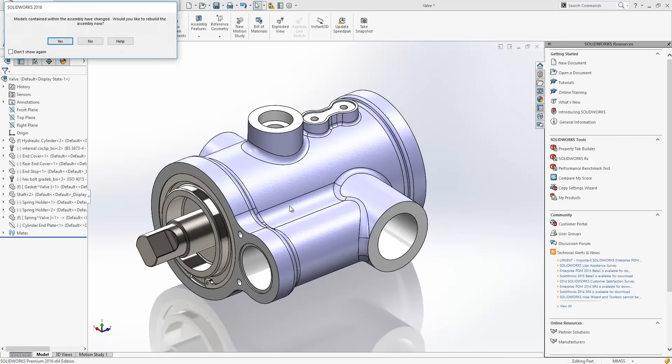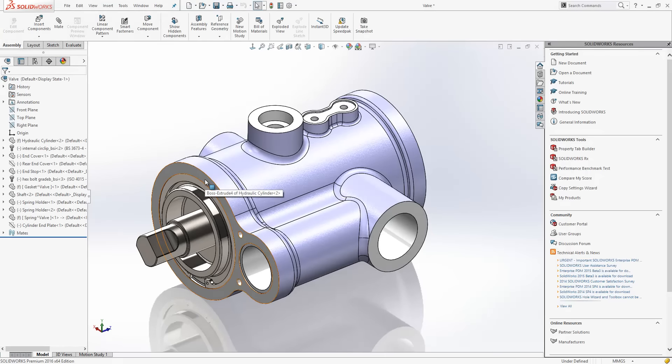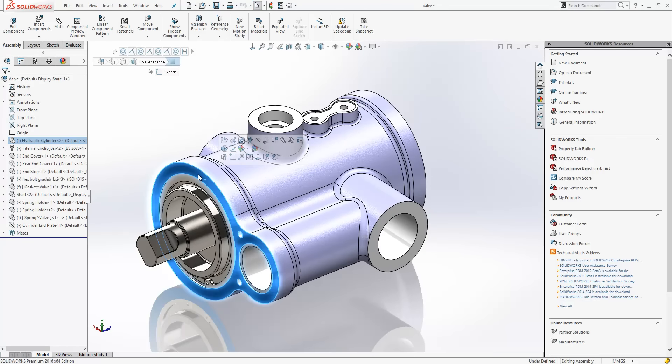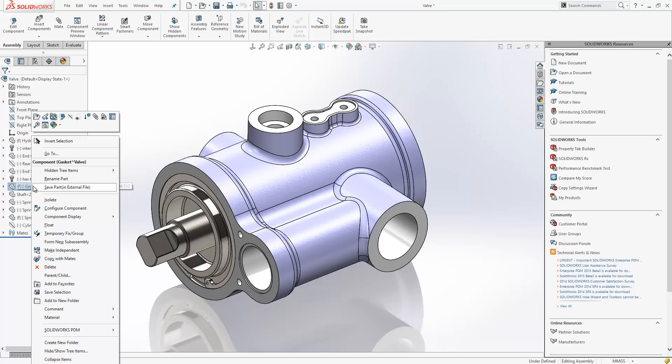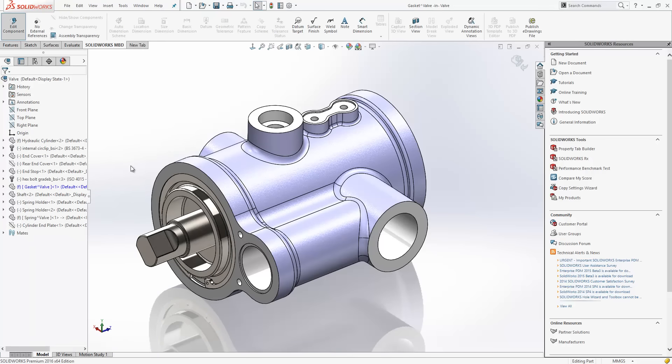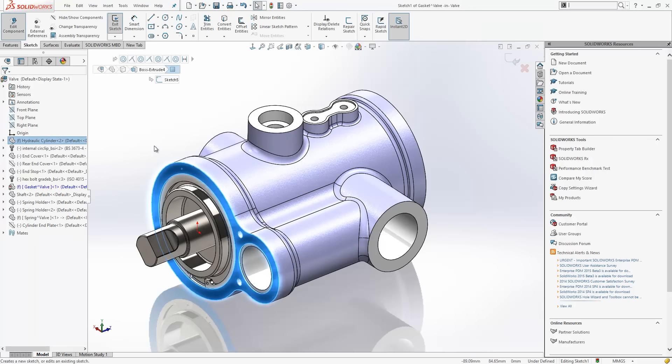Switching back to the assembly, we're going to create the gasket that sits against this face. So, it's been part way created for us already. I'm just going to edit the part and then open up the sketch on the face.